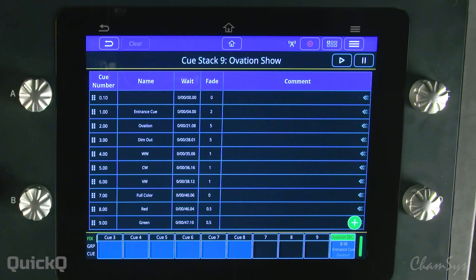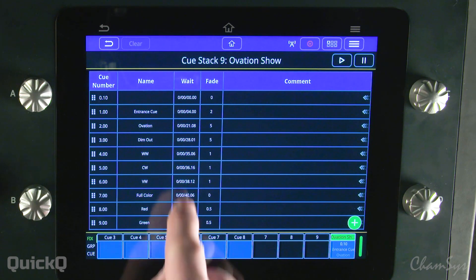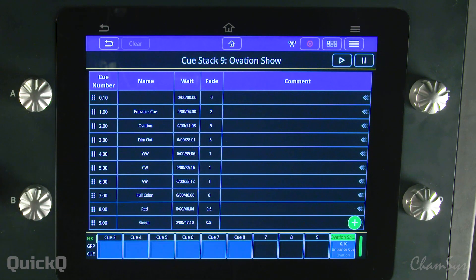Here I've pre-recorded in the wait column of my cue stack the timecode hit points that I want to use to trigger particular cues.